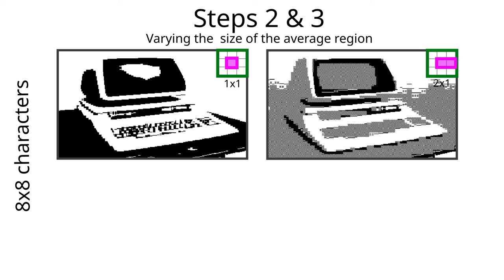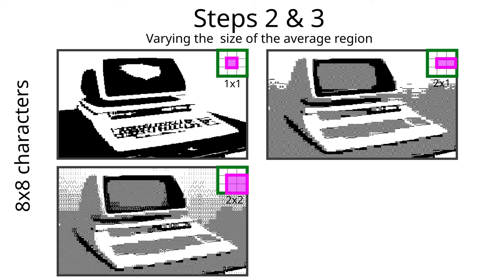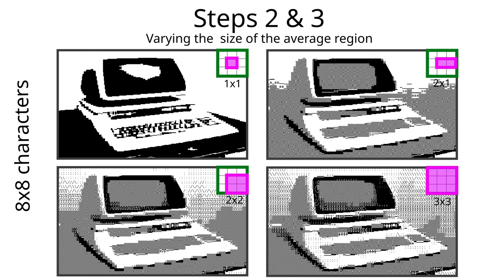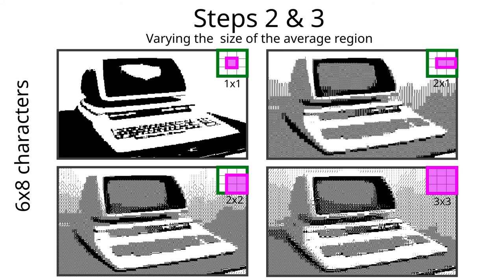Let's put these two images side by side and show the size of the average region to the top right. Obviously, we need to find out what happens if we extend the average region to larger areas. With a 2x2 region, new gray levels appear. If we extend it to 3x3, we get even more levels to choose from when generating the image. This is all based on 8x8 characters.